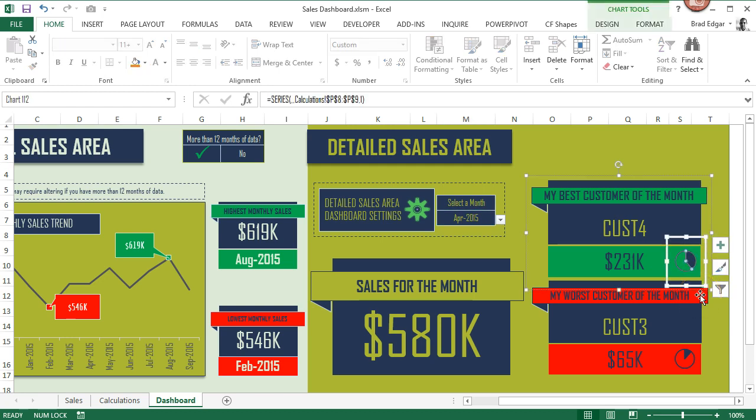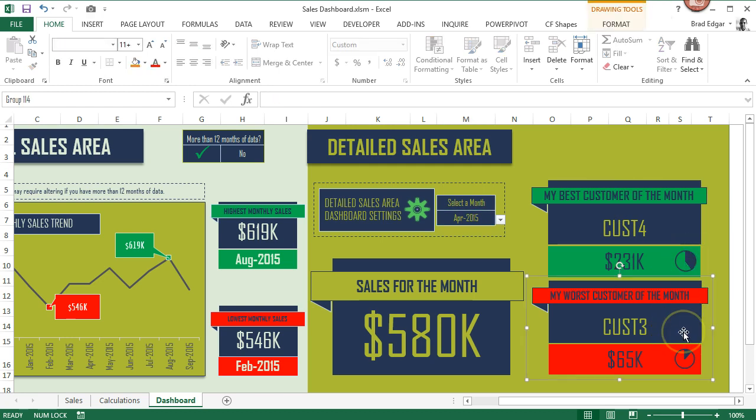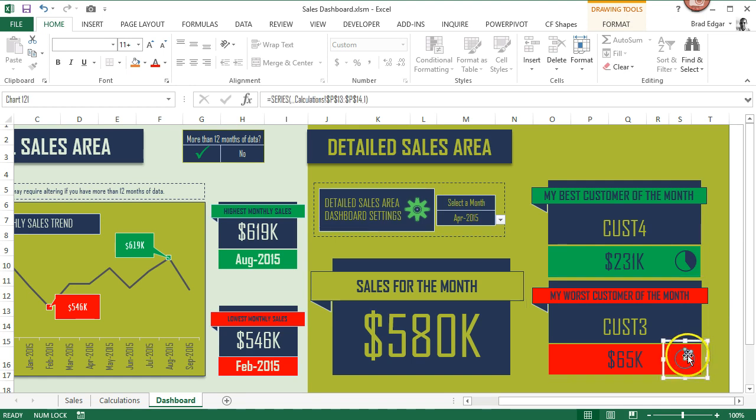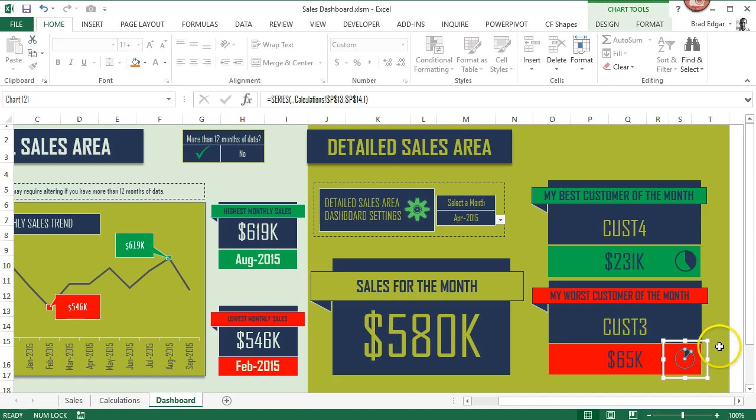That percentage is being displayed on our graph here. The worst customer for that month of April 2015 was $65k, and you'll see the percentage displayed within that pie chart.